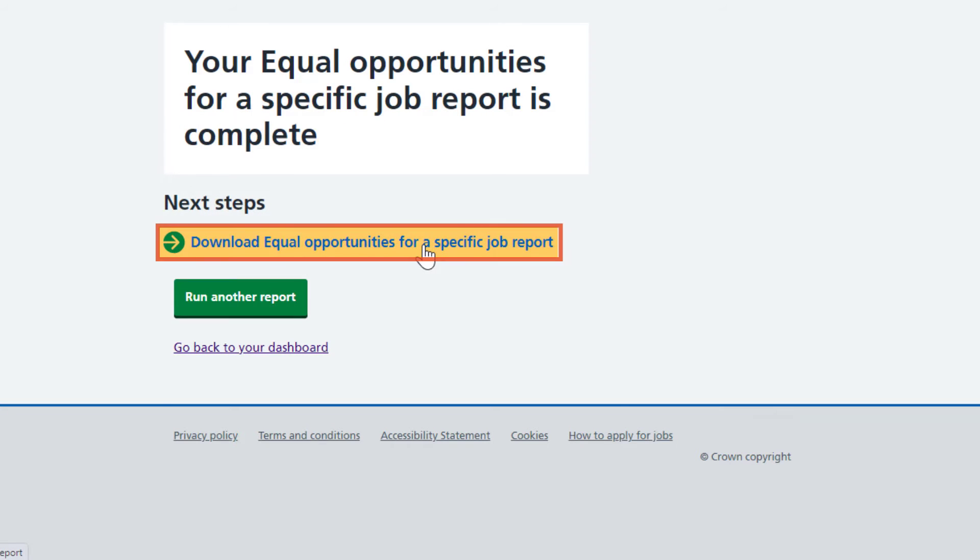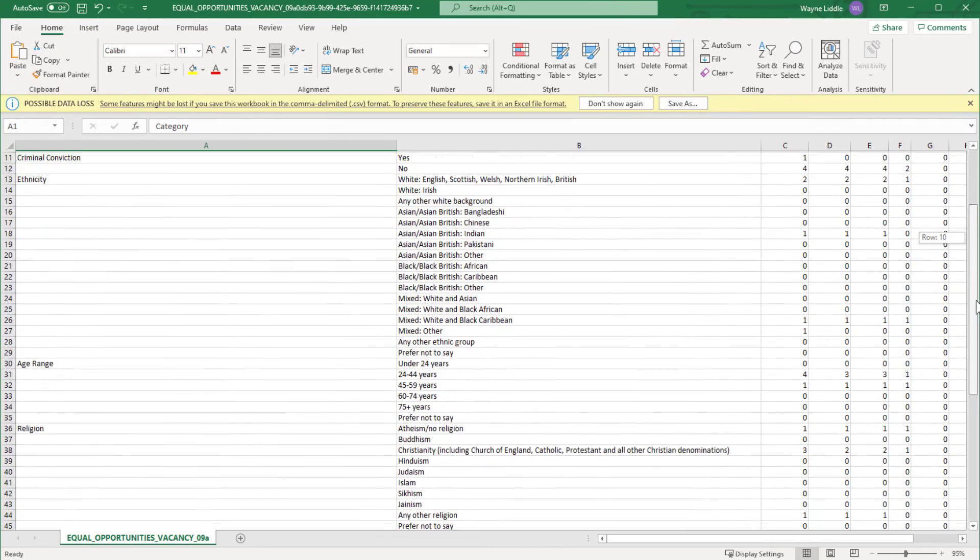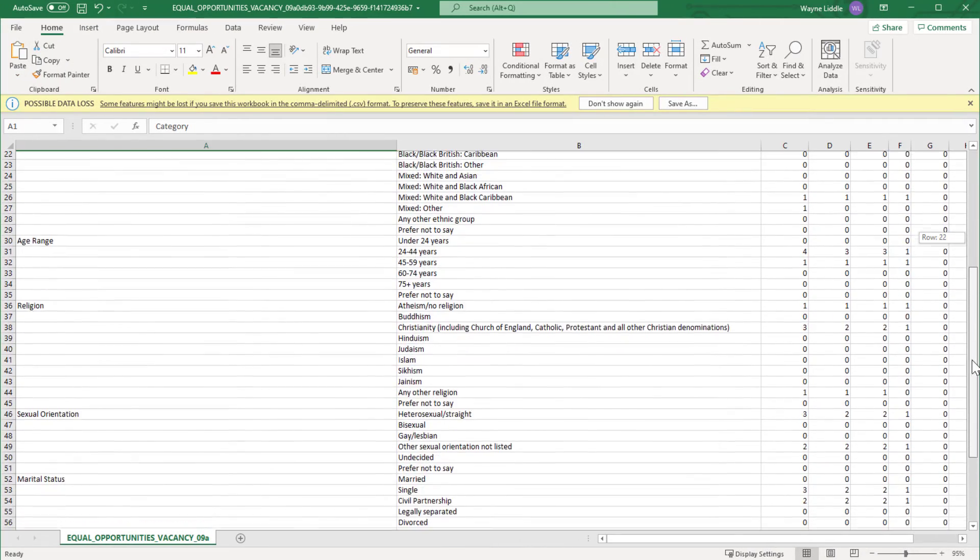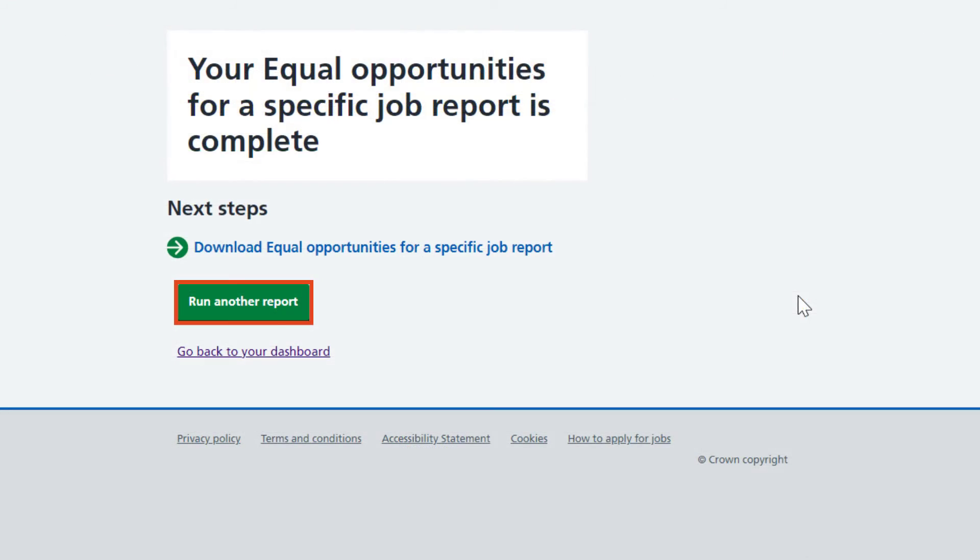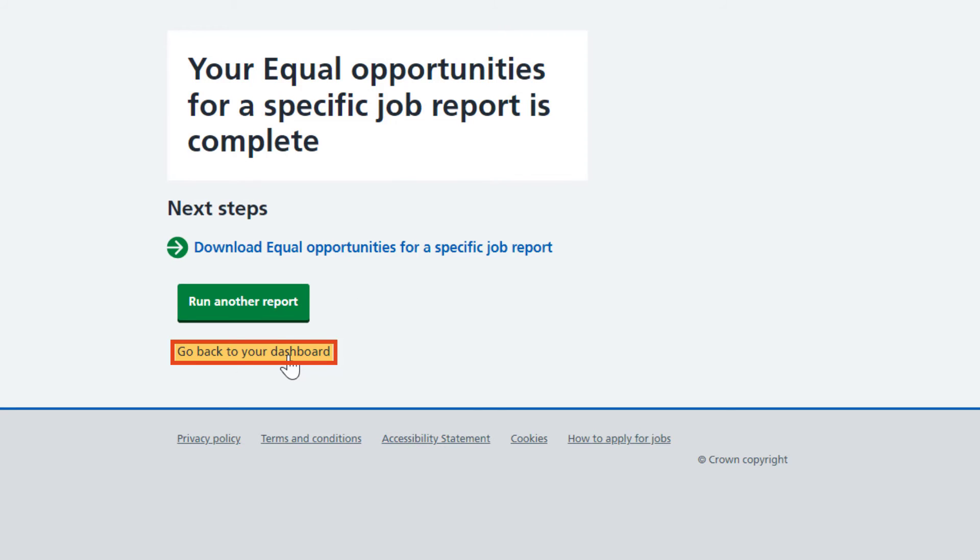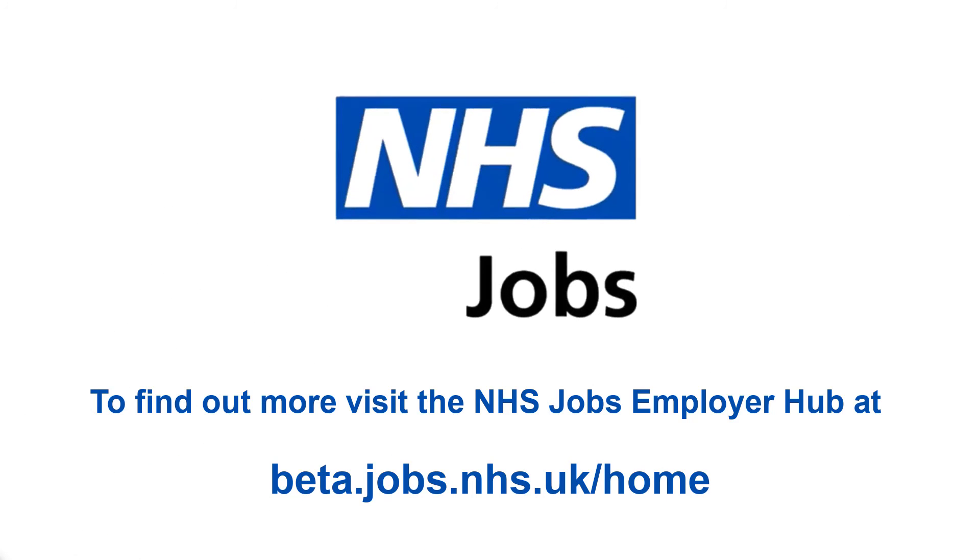Now, you can download your report to see the data it has returned, run another report, or return to your dashboard when you are done.